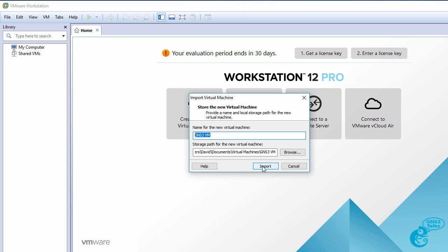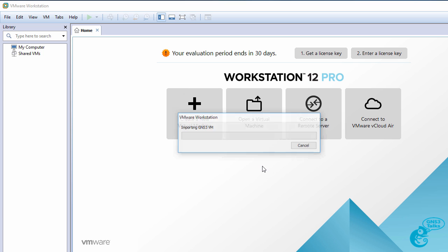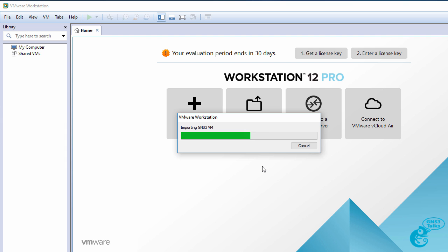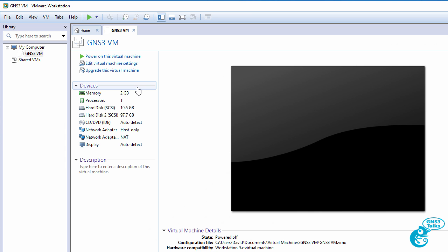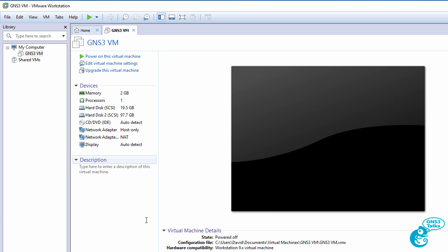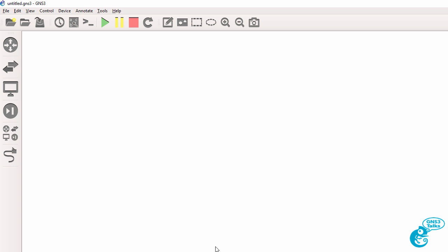Now if you've imported the gns3vm previously you may encounter issues so delete that previous gns3vm and make sure that this is the only one that you've got on your PC. So I'm going to click import. That then imports the OVA into VMware. Now the gns3vm sets some default values. You can just leave those as they are and go back to the gns3 GUI.